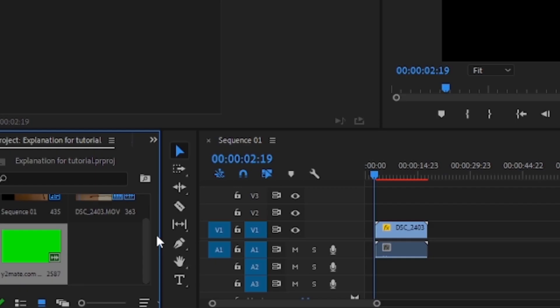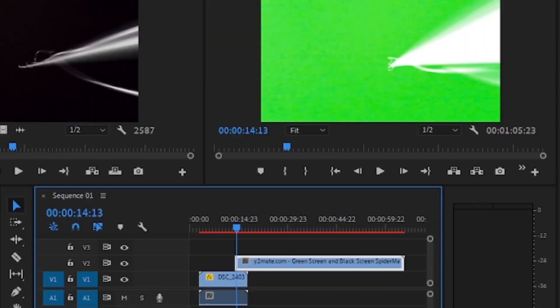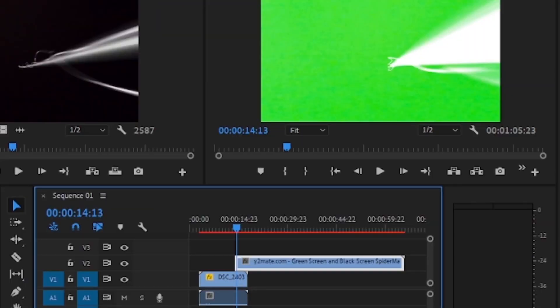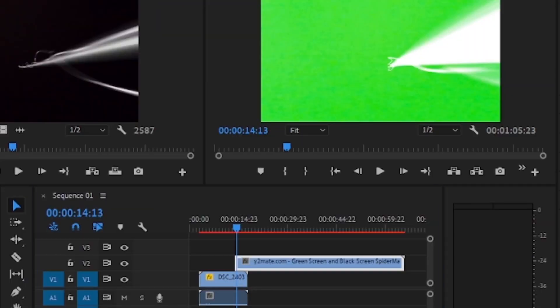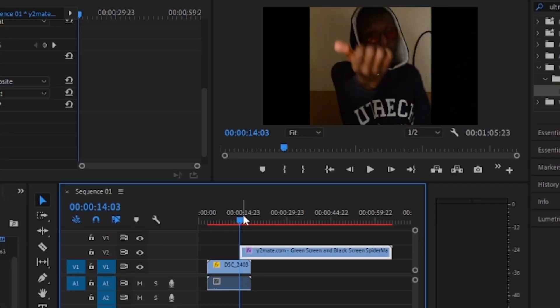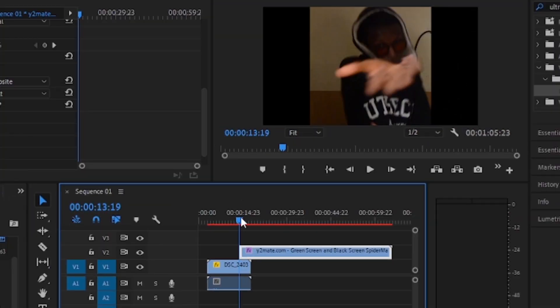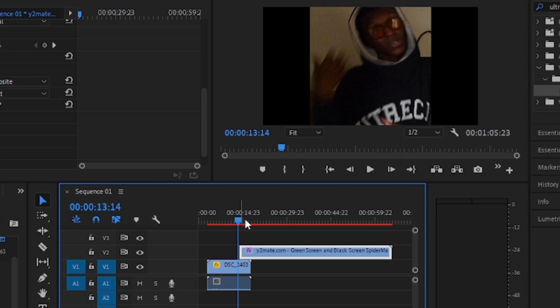Import the green screen video you just downloaded and drag it to the timeline. Place the green screen video on top of your original footage, directly at the spots where the web shooting effect is about to happen.